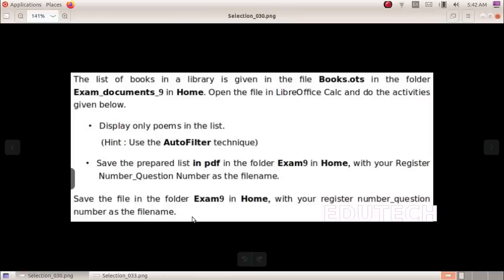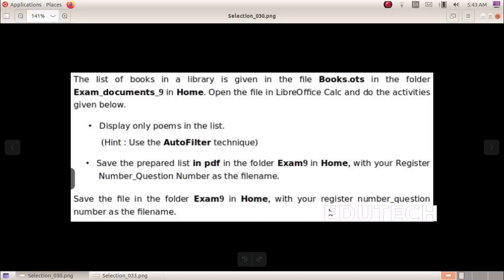Next question. The list of books in a library is given in the file books.ots in the folder exam documents 9 in home. Open the file in LibreOffice Calc and do the activities given below. Display only poems in the list using the auto filter technique. Save the prepared list as PDF in the folder exam 9 in home with your register number underscore question number as file name.